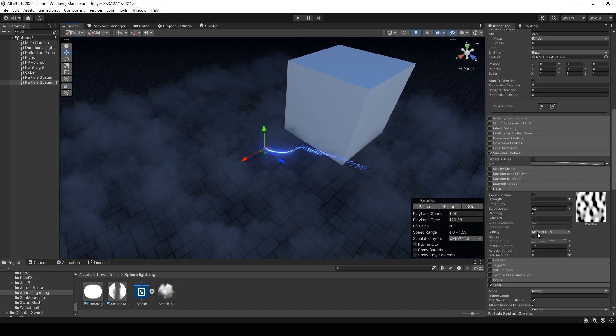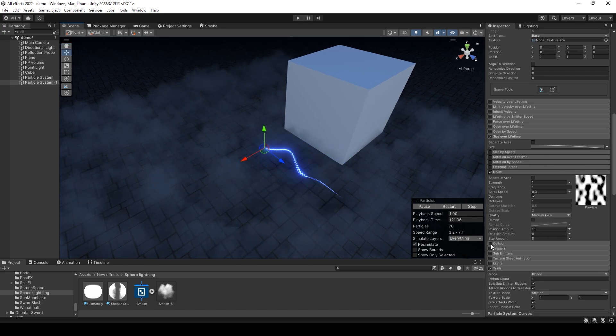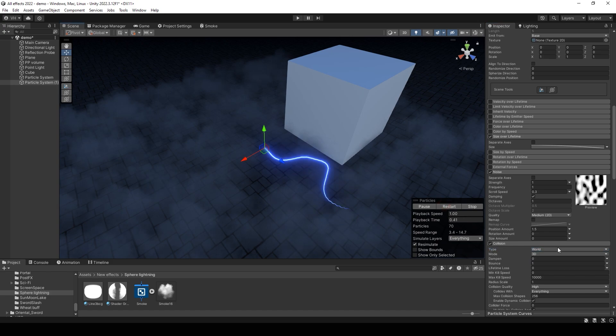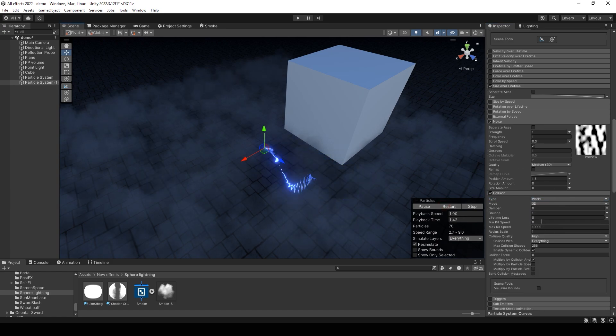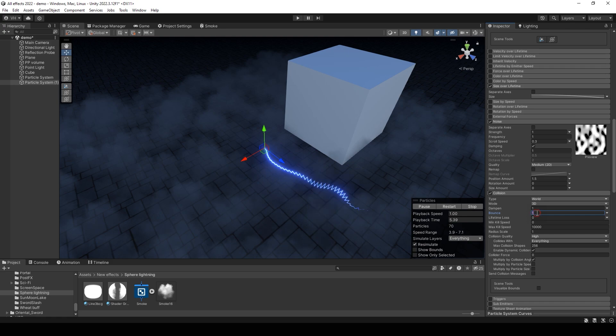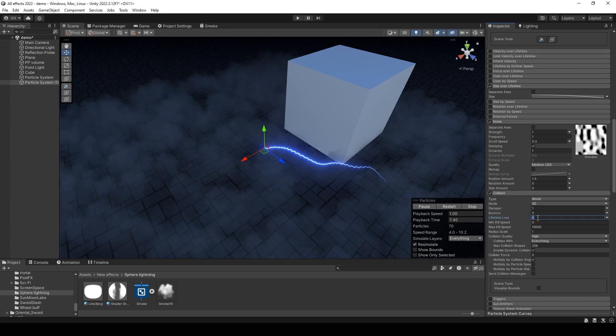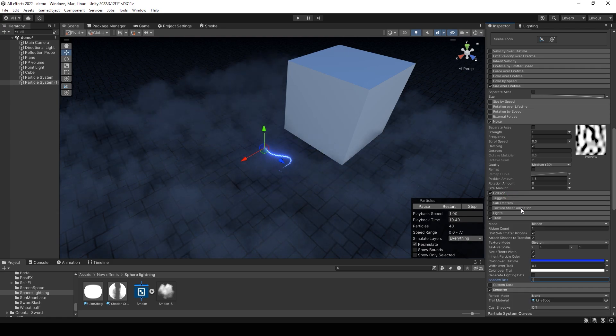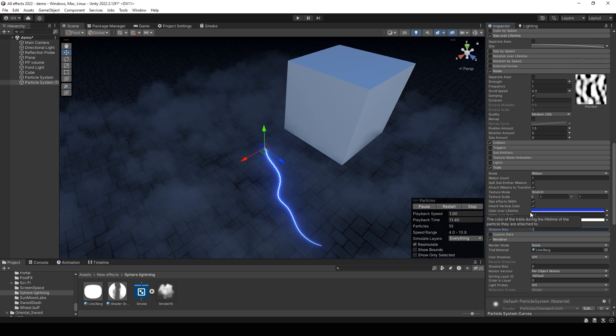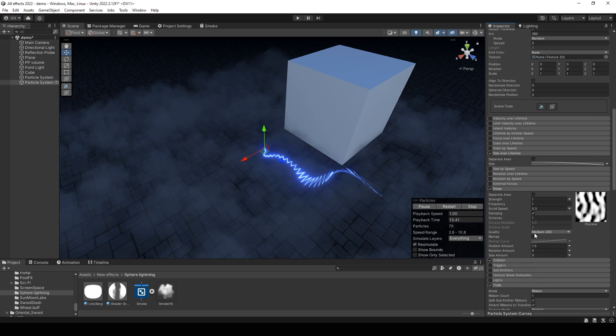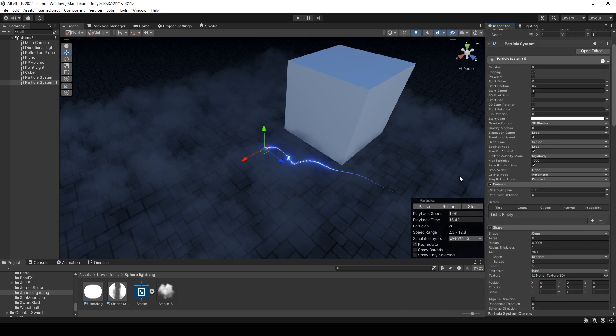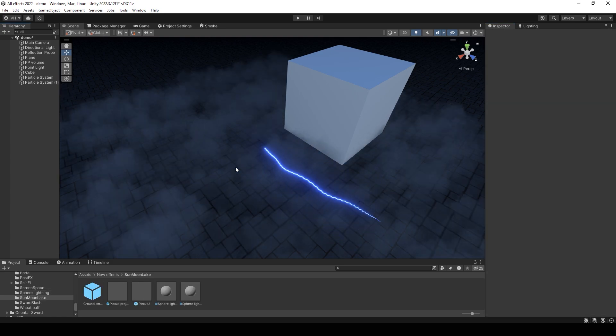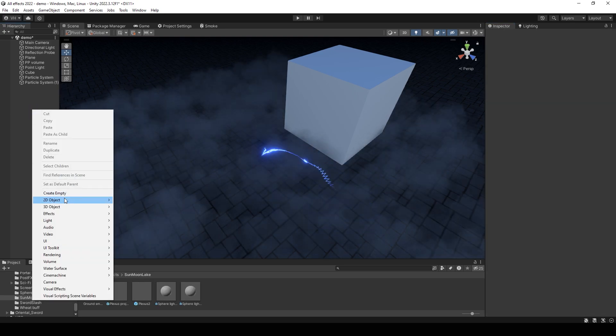It looks good. Then enable collision with world. Just set this value and lifetime loss value to 1. And that's all for this component.